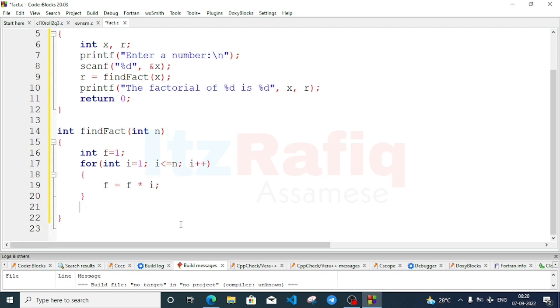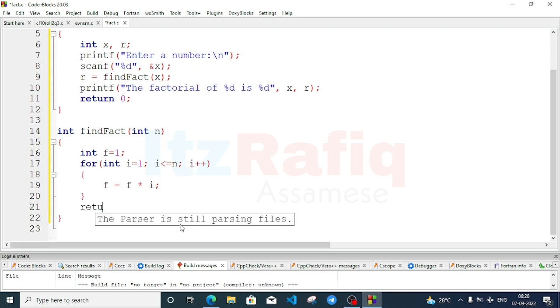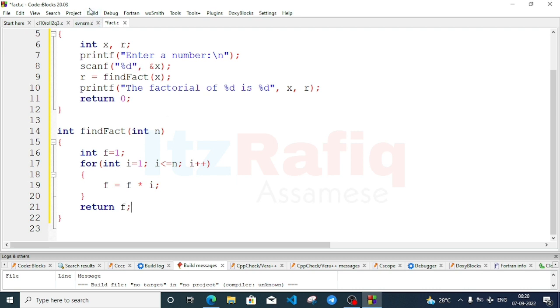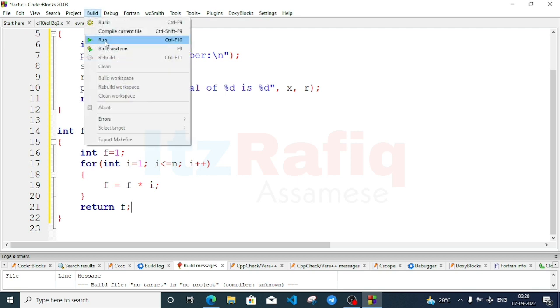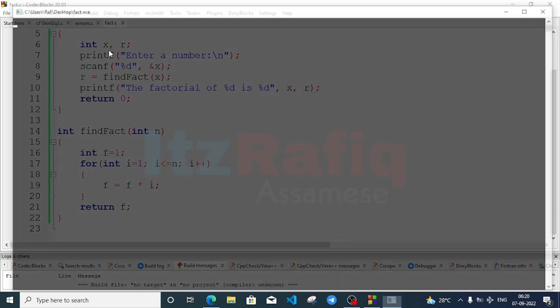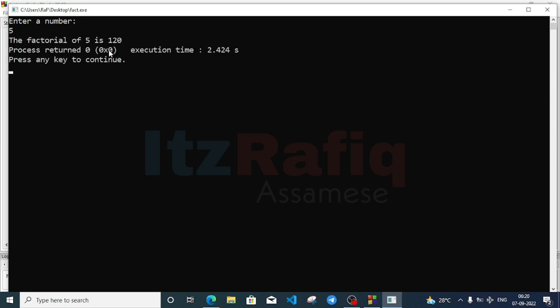After the loop, write return f. Go to Build menu, Build and Run. Try number 5 — the factorial of 5 is 120. Verify: 1×2=2, 2×3=6, 6×4=24, 24×5=120. Program is correct.